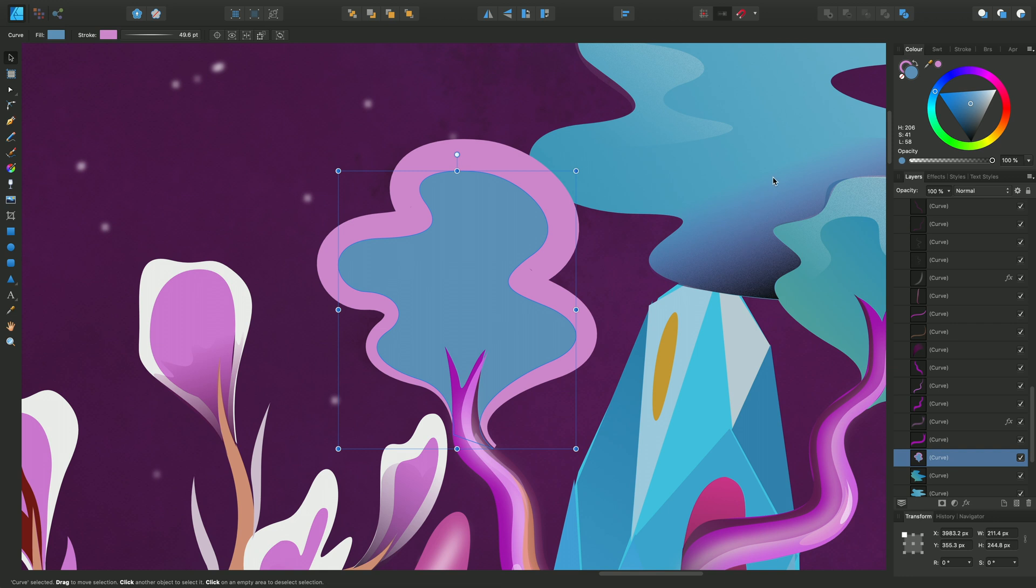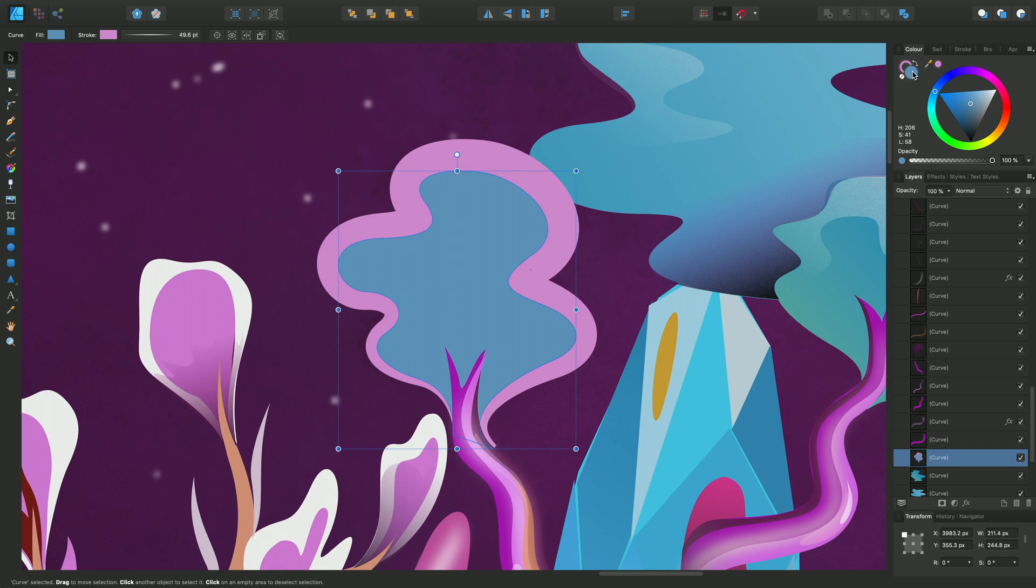This is represented in the color panel by these two color selectors. Currently the fill, which is the solid round color selector, is currently set to this blue color and that's the active color.